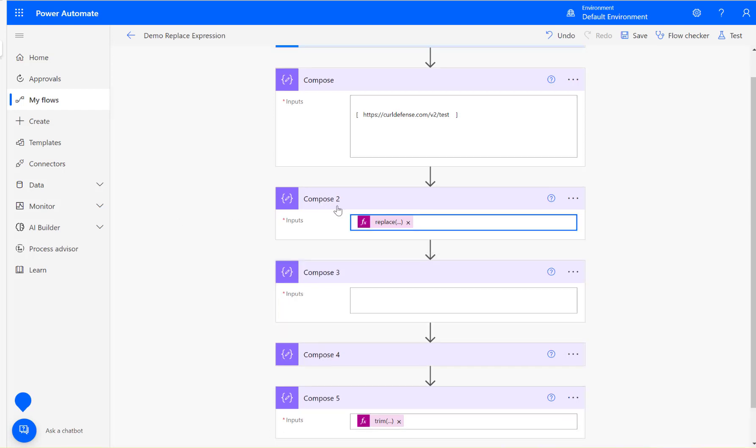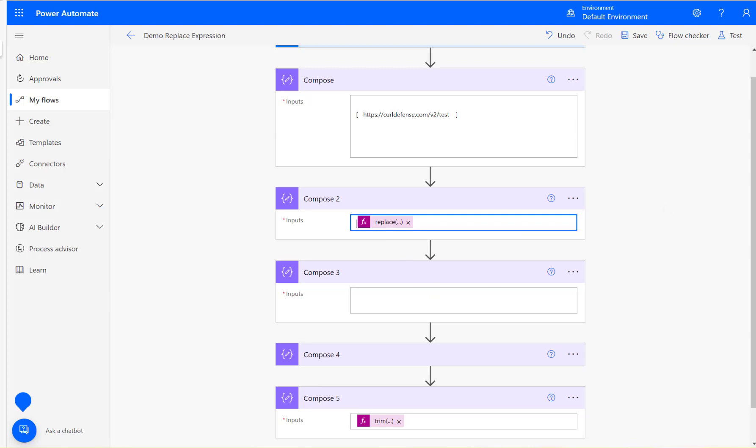If you're a beginner, try to separate with different compose action steps and see how it works. Once you get the hang of it, you can put everything in one expression. That's another way of doing it. Hope this video is useful. Thank you for watching.